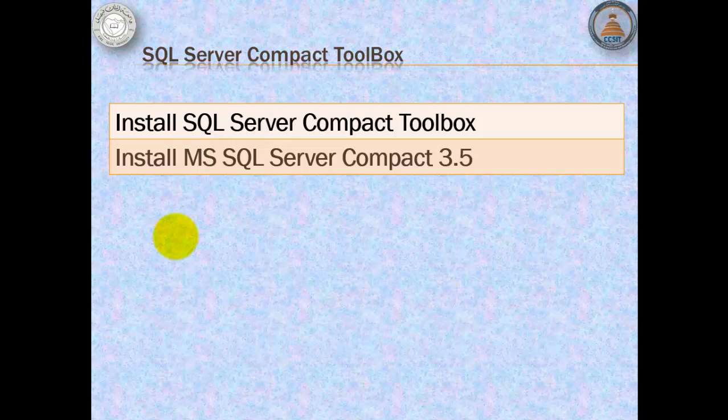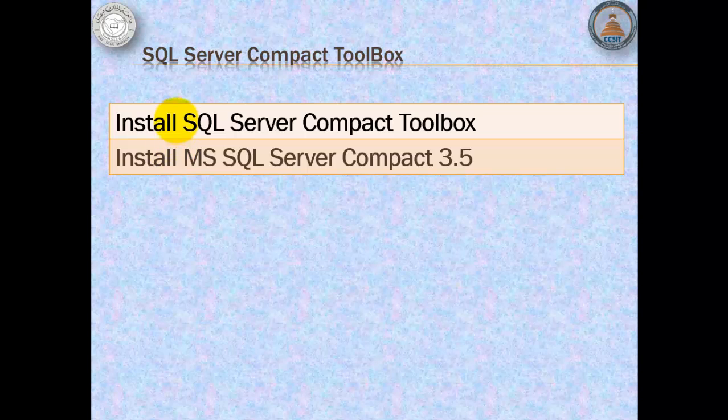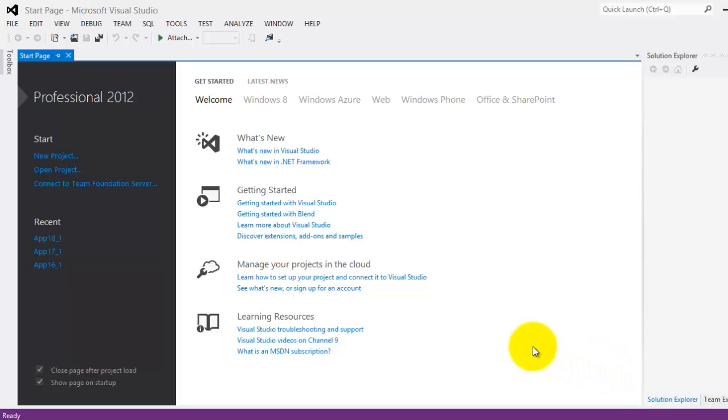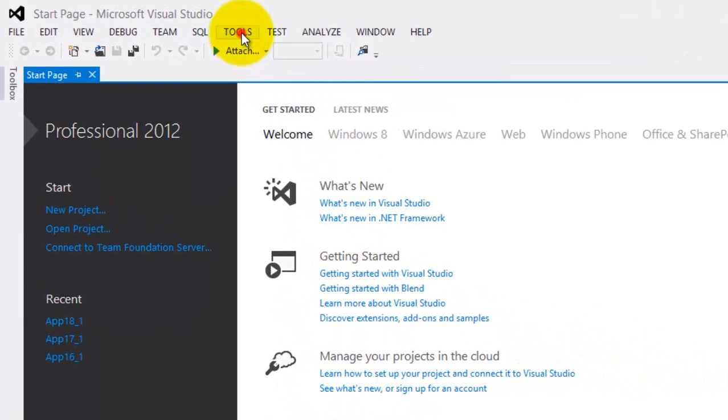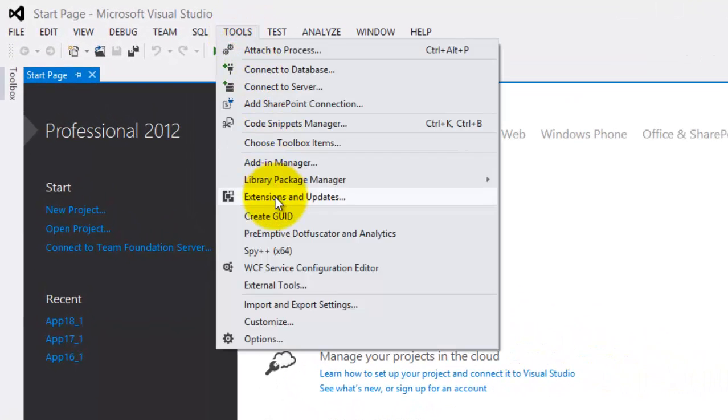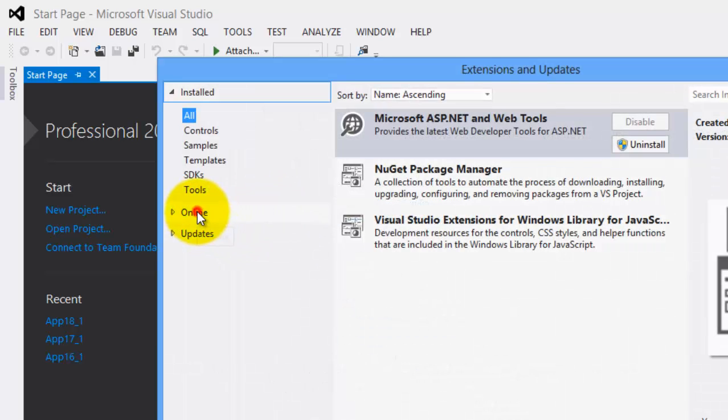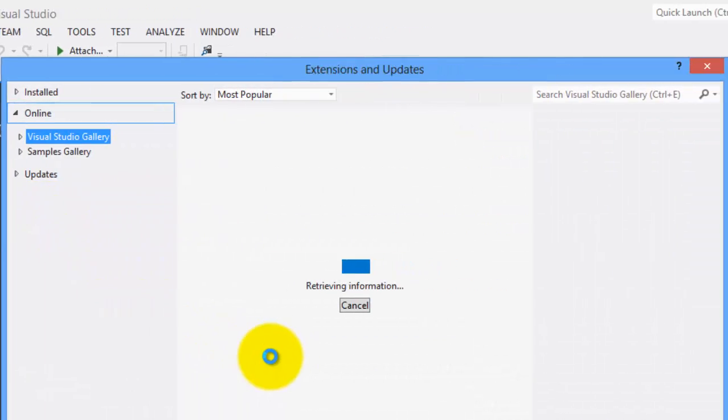To use it, we have to install SQL Server Compact Toolbox and then MSSQL Server Compact 3.5. Make sure you have Internet Connection, then click Tools, Extensions and Updates, Online.